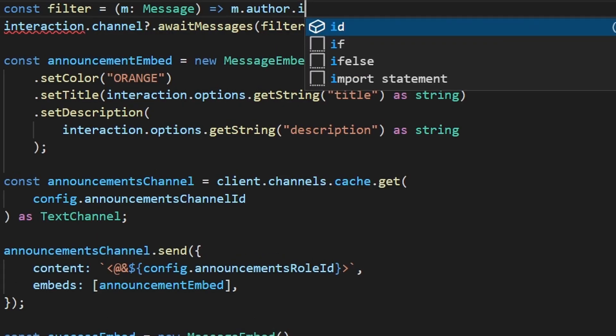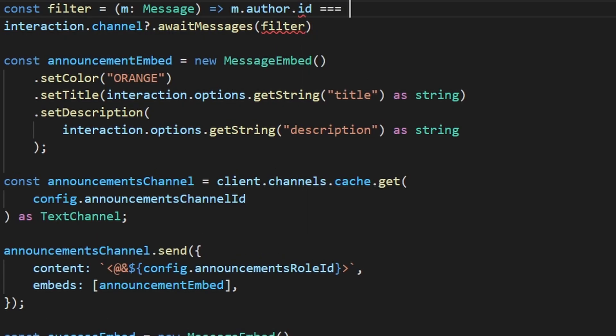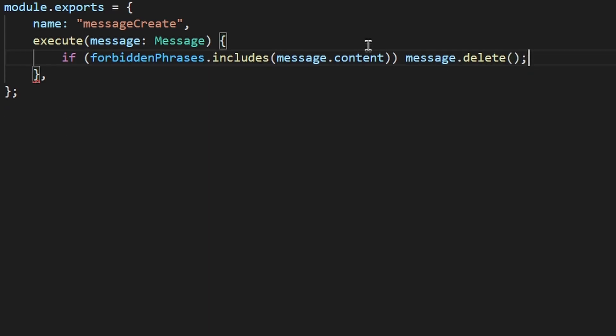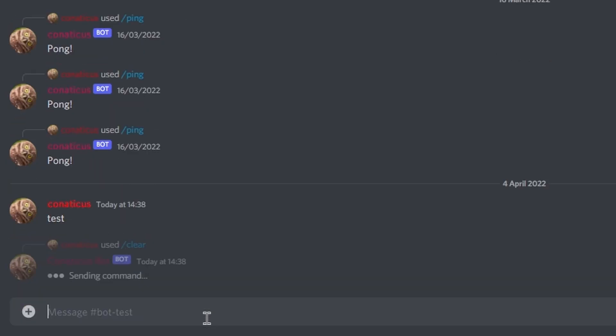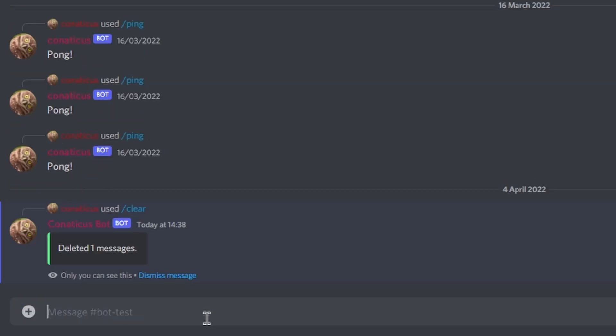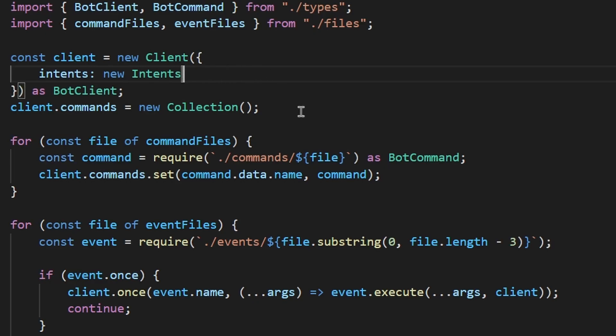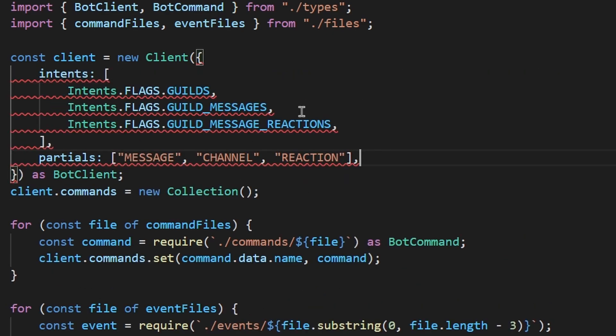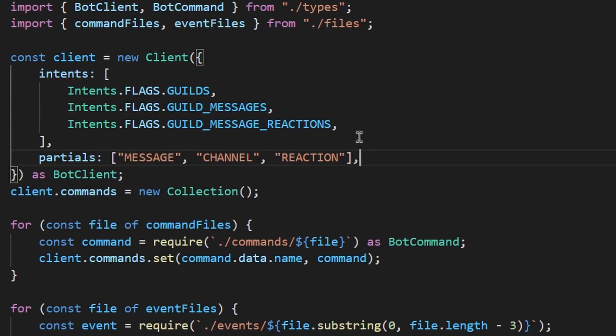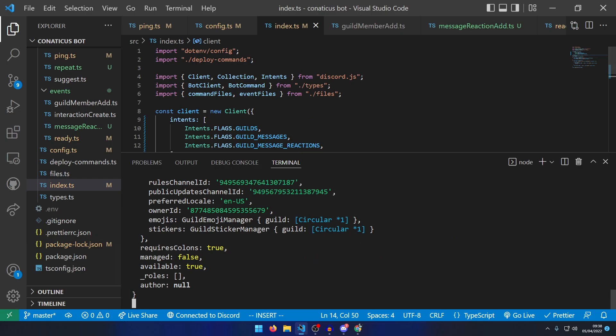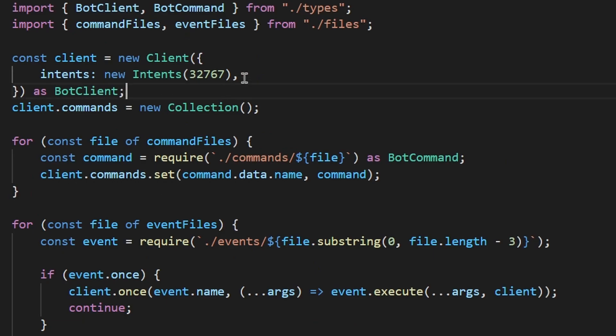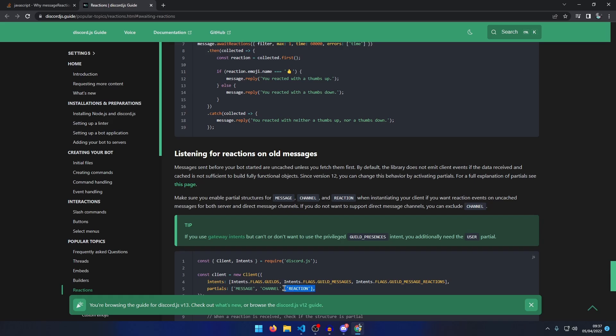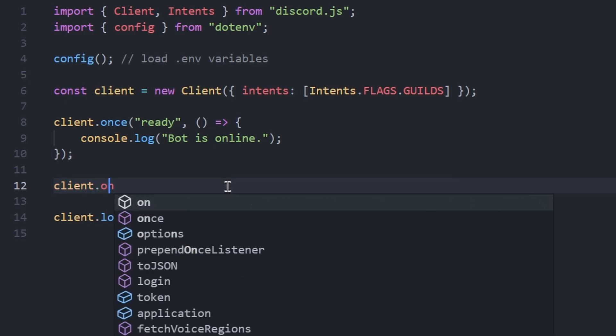I added some basic functionality like message moderation, welcome messages, and a command to clear messages. Oh, and I later discovered that my problem with collecting messages was because I didn't enable the correct intents. Okay. I don't know what I just did, but it worked. Yeah, I literally hate them. There isn't enough in the docs for them, and they're completely unnecessary.